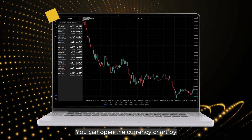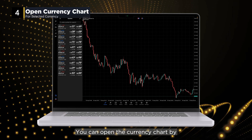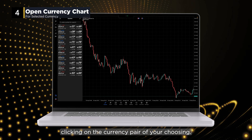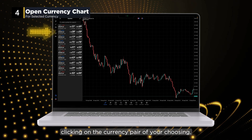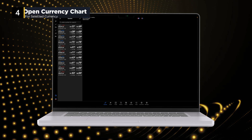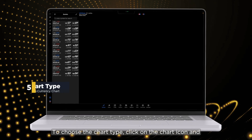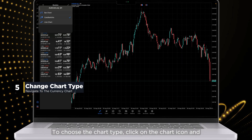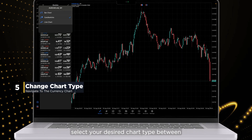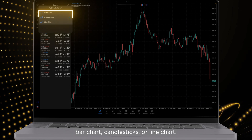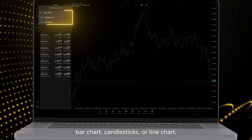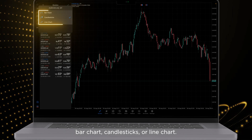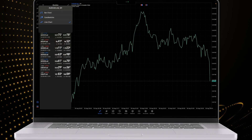You can open the currency chart by clicking on the currency pair of your choosing. To choose the chart type, click on the chart icon and select your desired chart type between bar chart, candlesticks, or line chart.